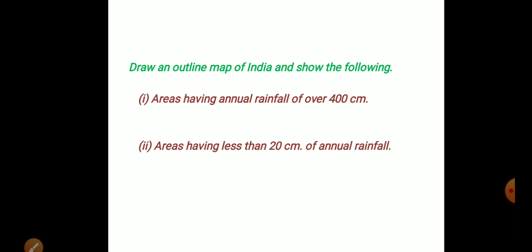2. Areas having less than 20 cm of annual rainfall.